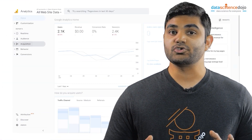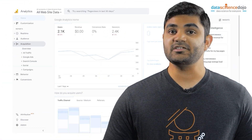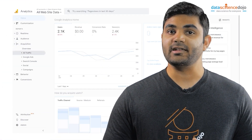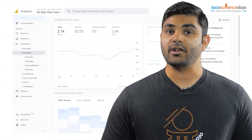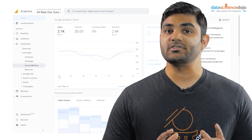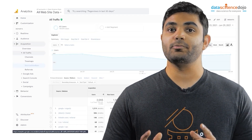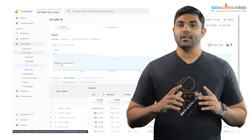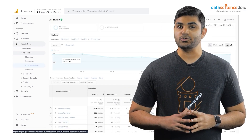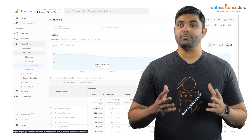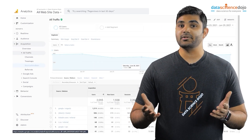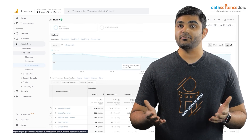To find sources, visit your Google Analytics account and go to Acquisition on your menu. Learning about your sources can help you gain actionable insights about your website.